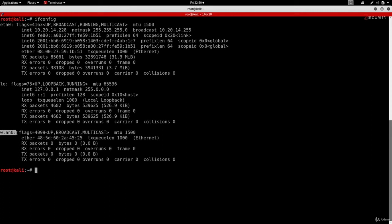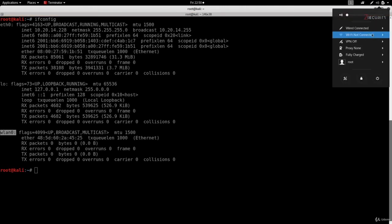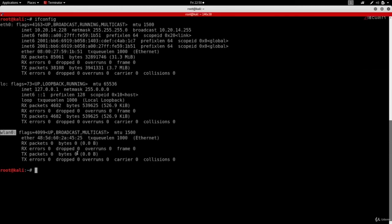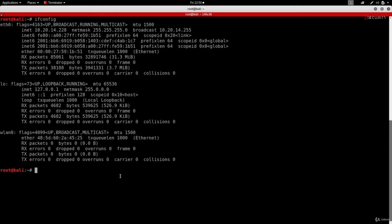I can use wlan0 to connect to Wi-Fi networks, but if I go to the network manager here, you'll see Wi-Fi is not connected because I didn't connect to any network, and that's why it does not have an IP address. This doesn't matter because what we want to do is just change the MAC address, which is shown under the ether part, similar to what you're seeing here for eth0.